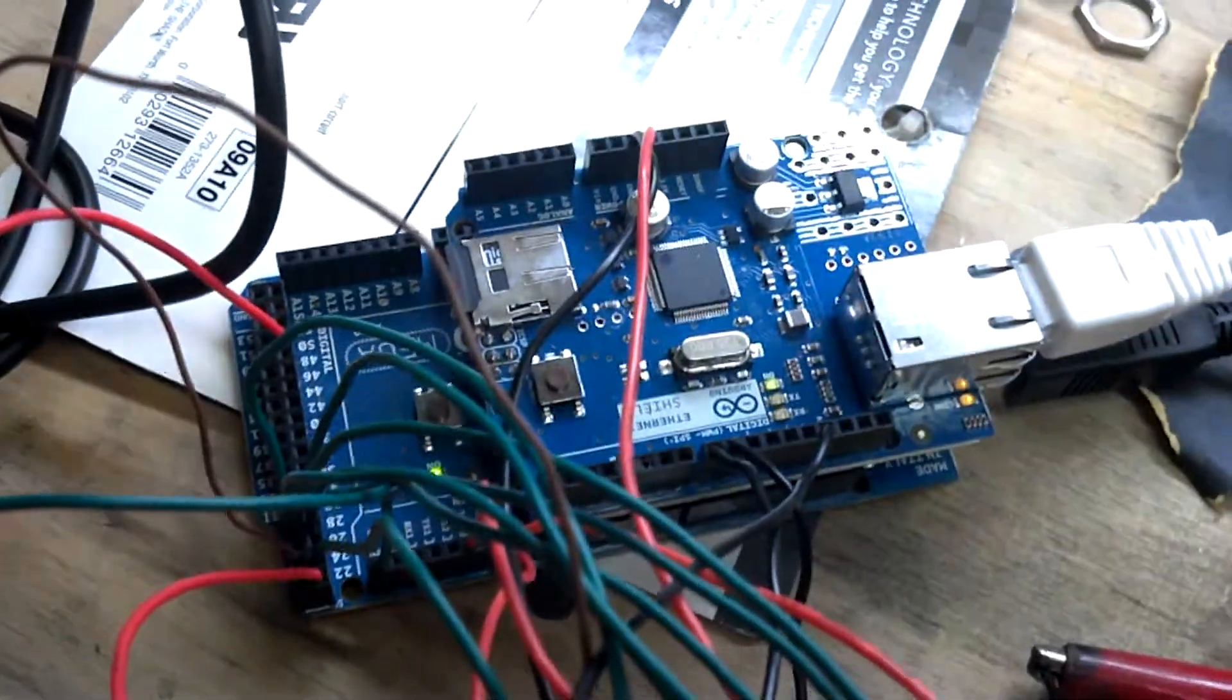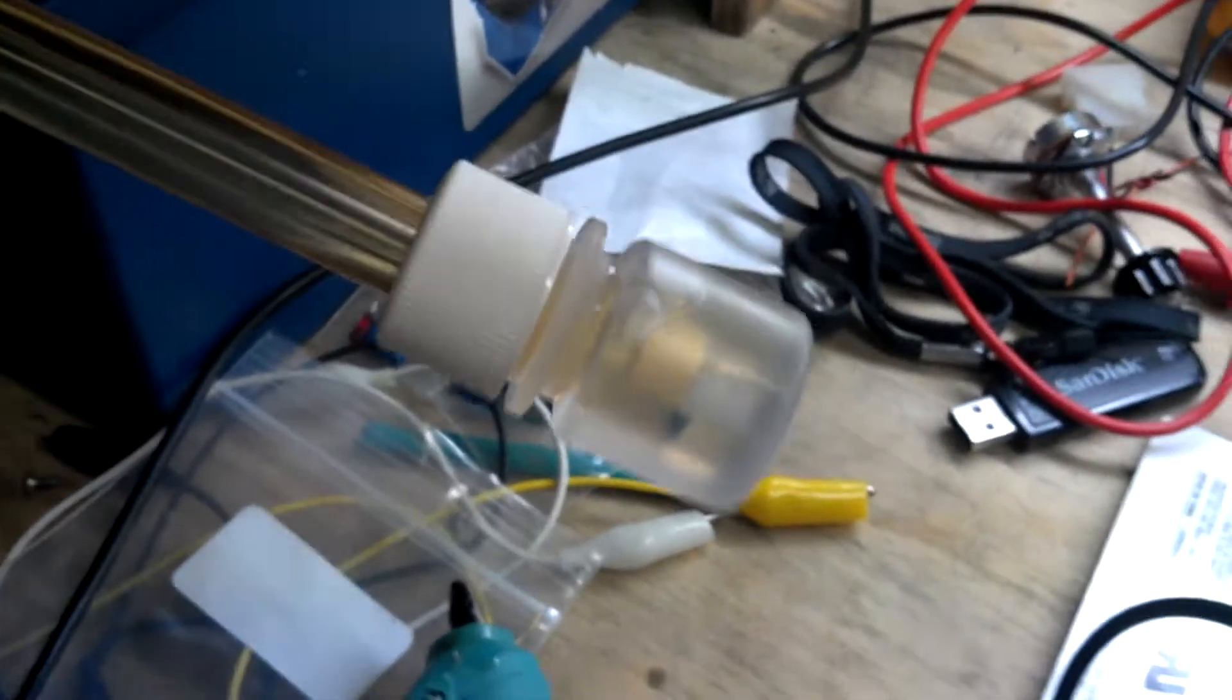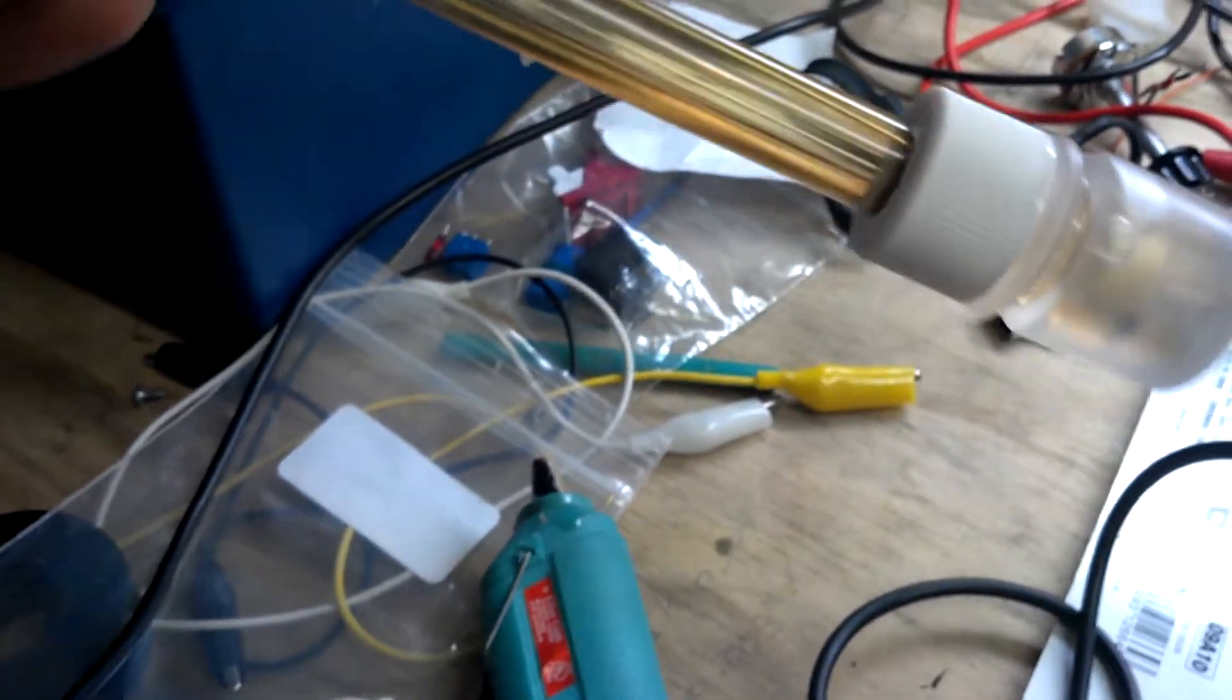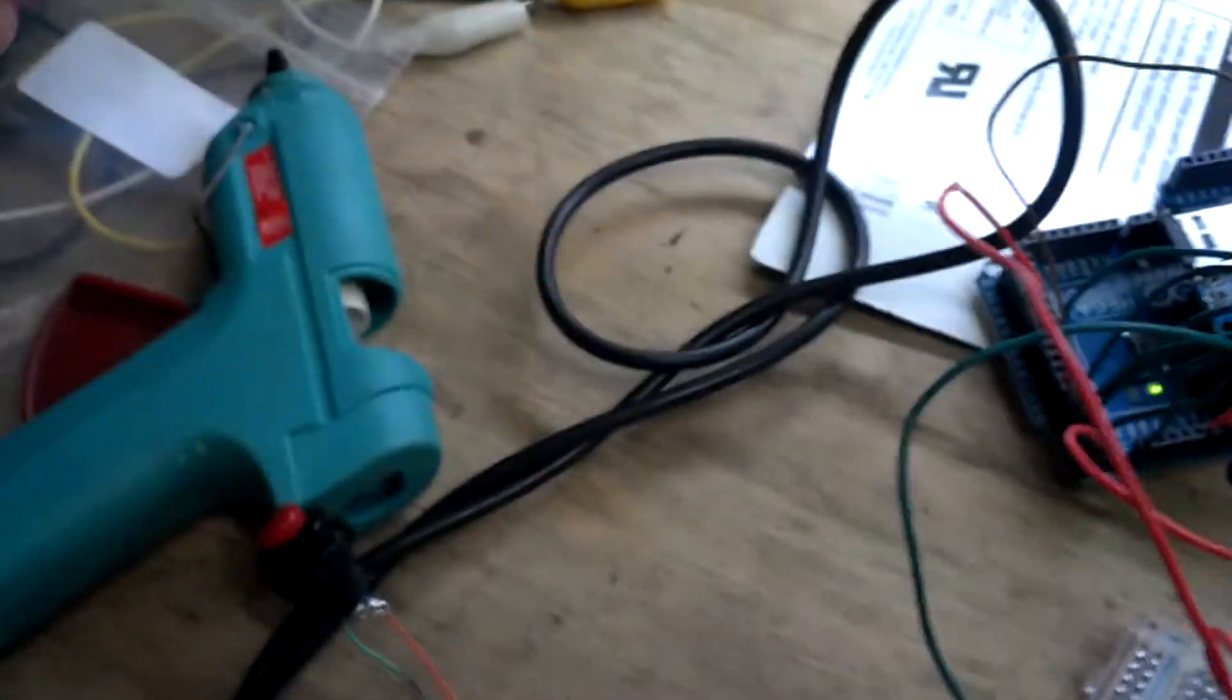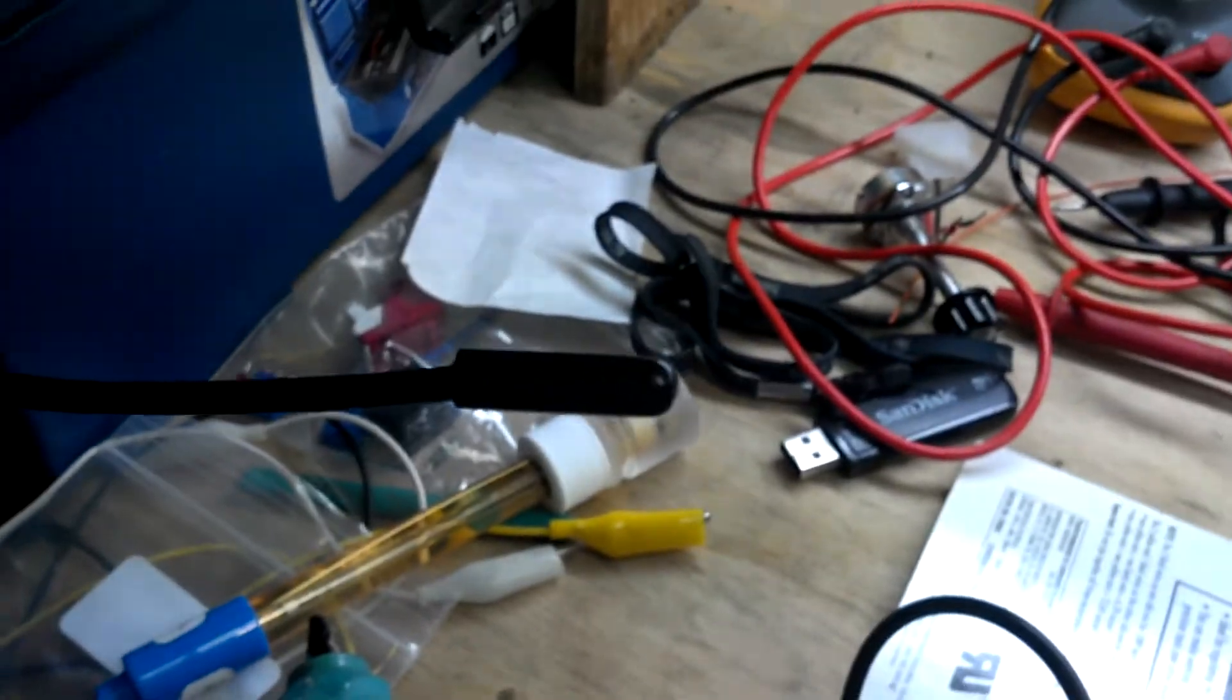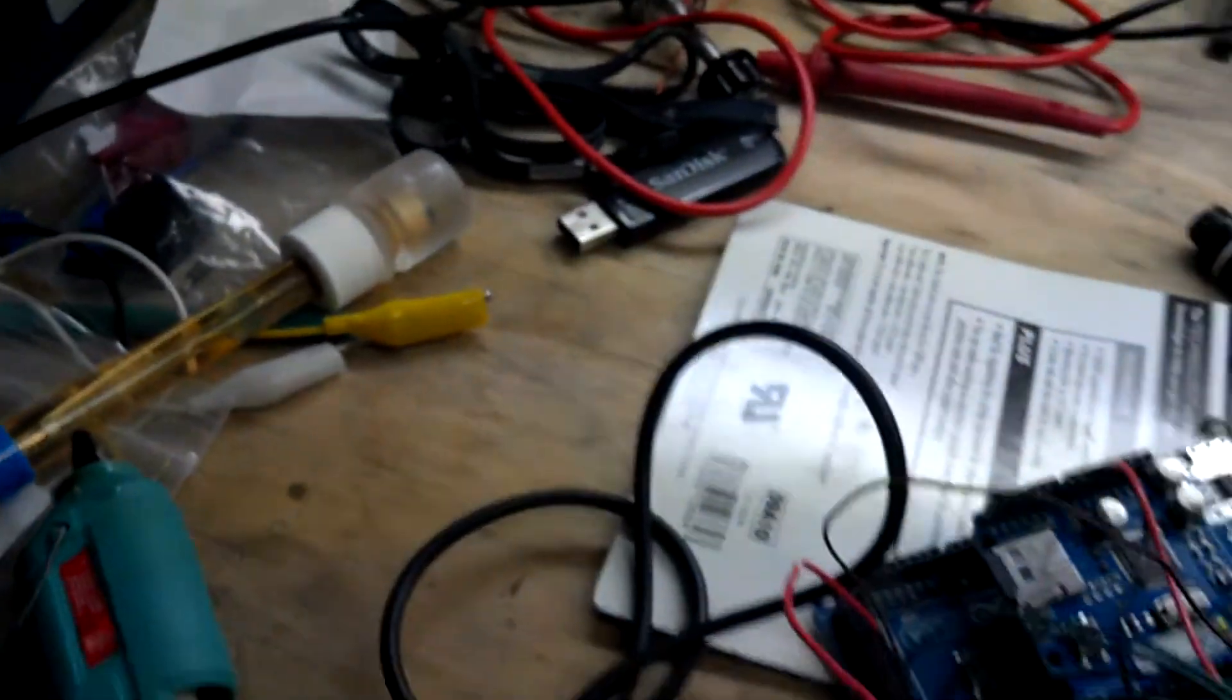So using that, what I have here is the Ethernet controller, the Arduino, my pH probe - it's setting in a storage solution right now, it's around 4, a pH of 4 - and then we have the temperature probe, which will be setting down the water measuring temperature.